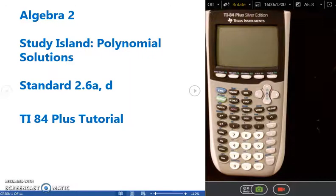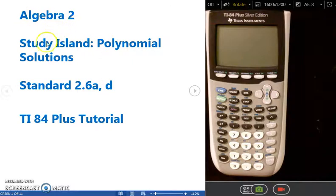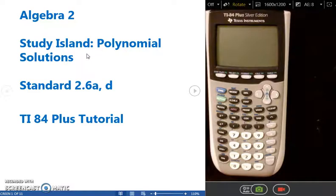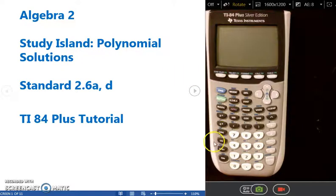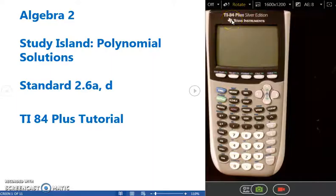Hello and welcome to today's lesson. We're going to be looking at topics under standard 2.6a and d in Algebra 2, also looking at questions under the Study Island lesson on polynomial solutions. I've pulled example questions out of this polynomial solutions lesson that can be done solely on the graphing calculator or with very minimal paper and pencil work.